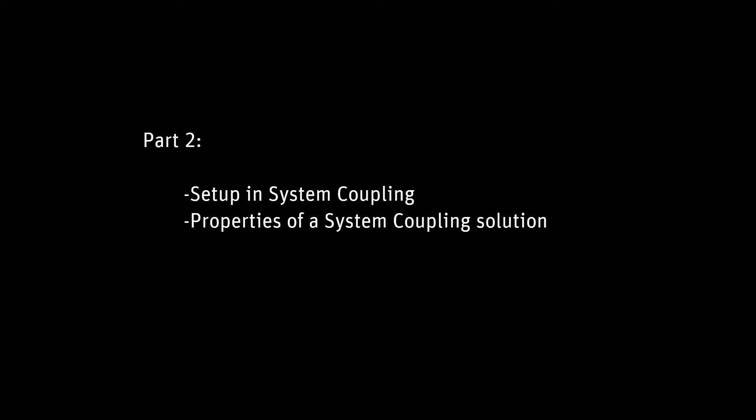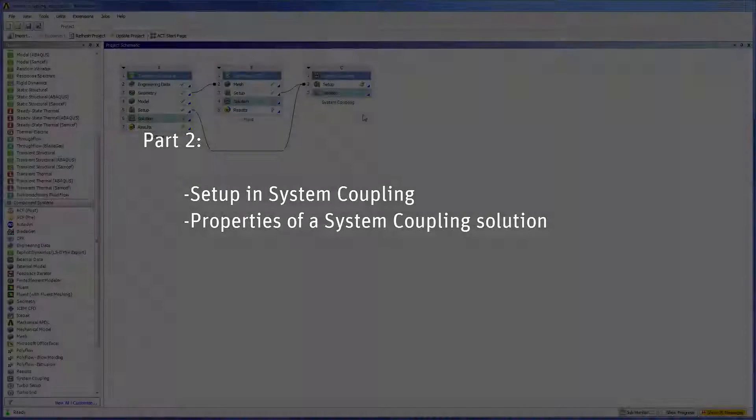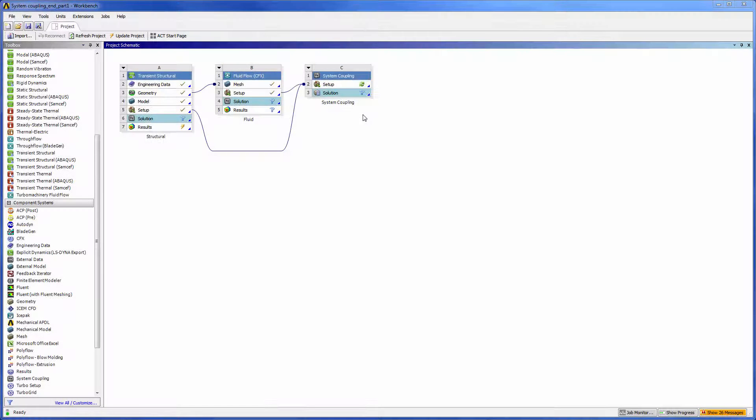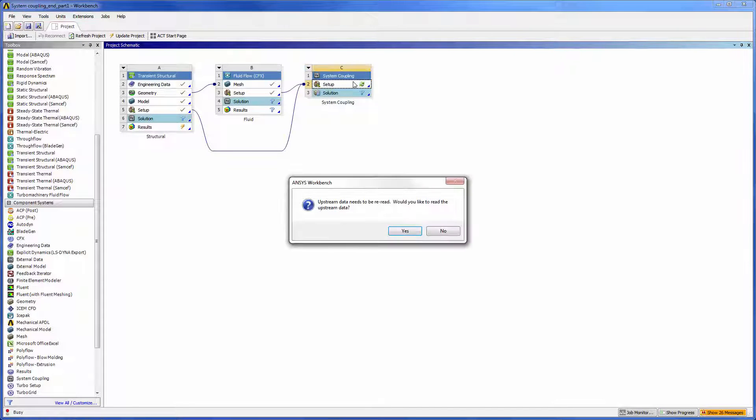In the previous video in this series, we overviewed the system coupling specific settings in CFX and mechanical for a fluid structure interaction. In this video, part 2, we'll set up system coupling and solve the coupled analysis.